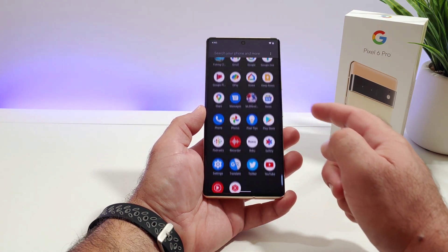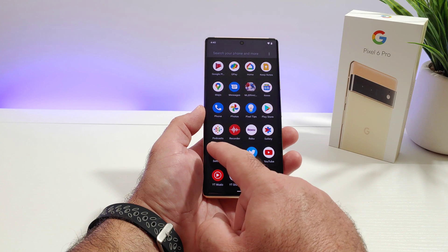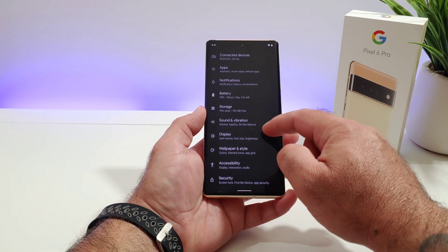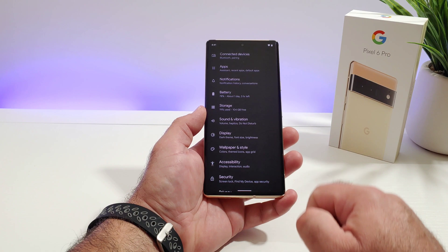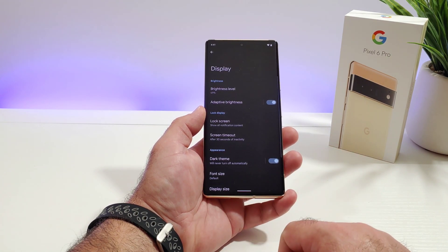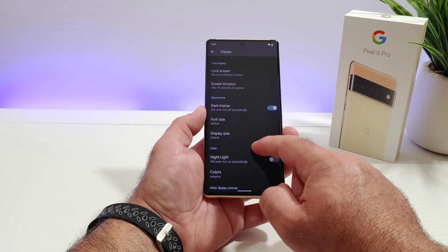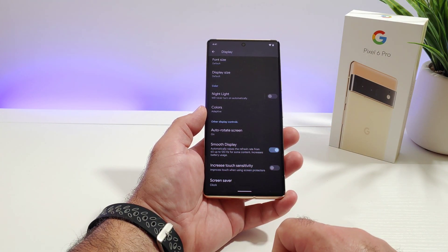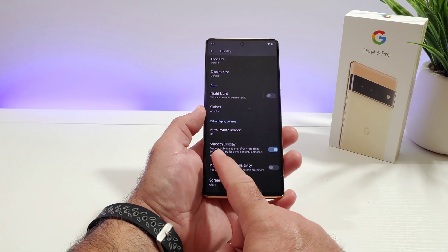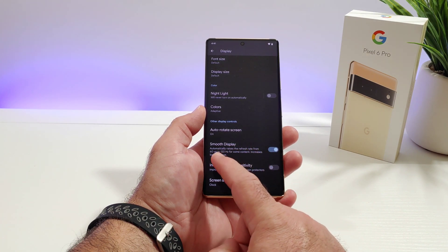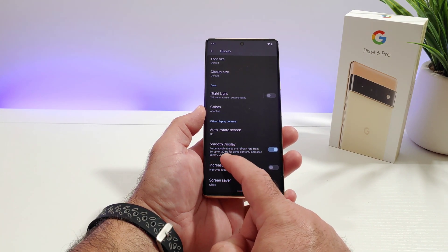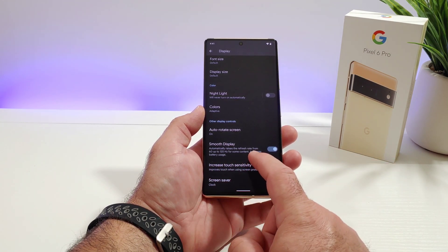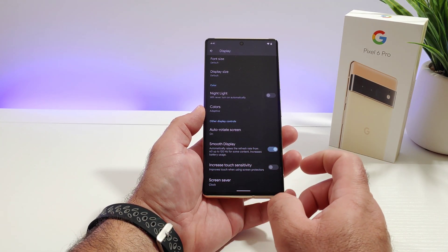First thing, what you want to do is go into Settings. Once you are in Settings, scroll down until you see the option for Display. Click on Display and then scroll down to the bottom until you see the option for Smooth Display. As you can see, it says it automatically raises the refresh rate from 60 up to 120 hertz for some content, but at the same time this increases battery usage.